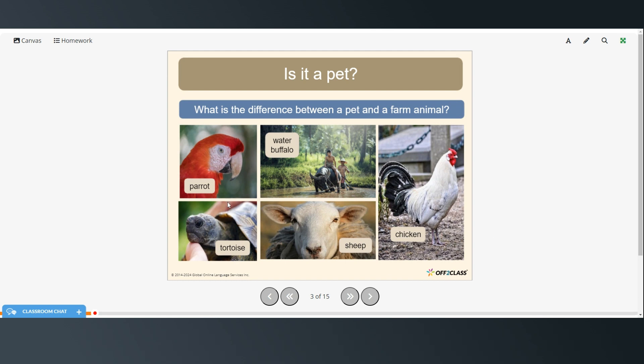A parrot, would that be considered a pet or a farm animal? About a water buffalo, a tortoise, a sheep, or a chicken?